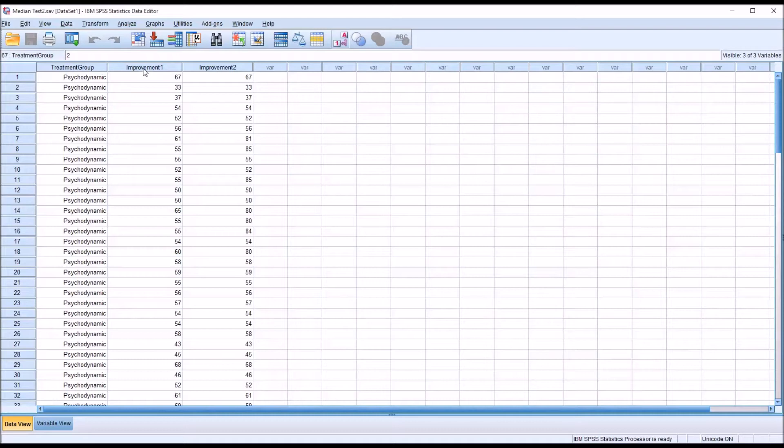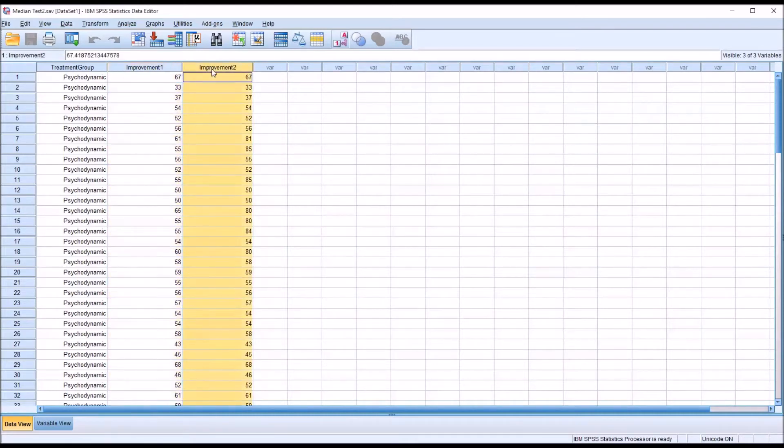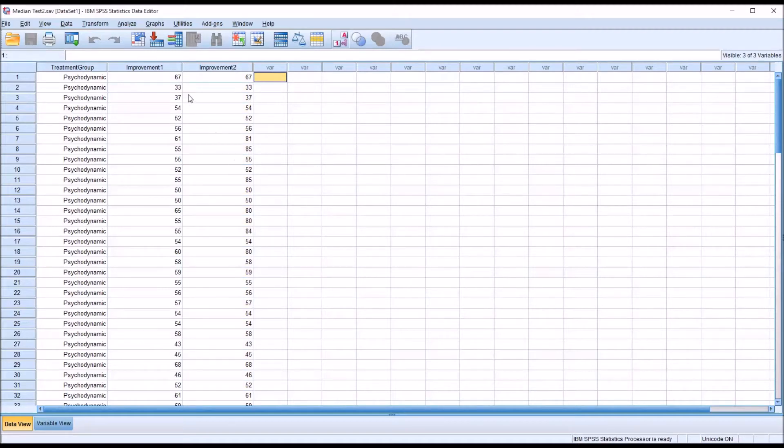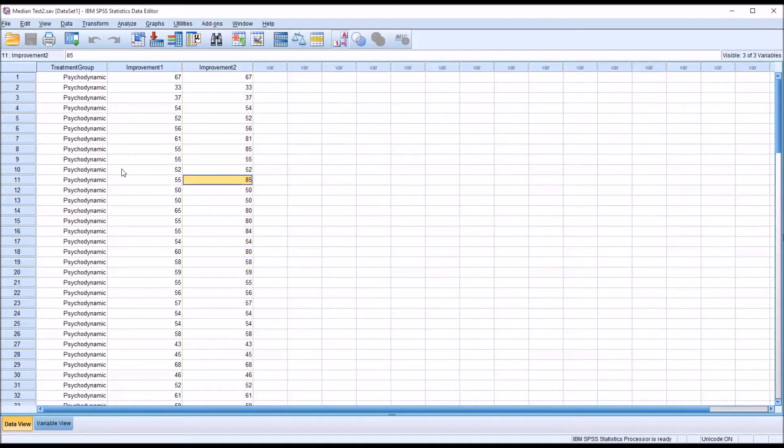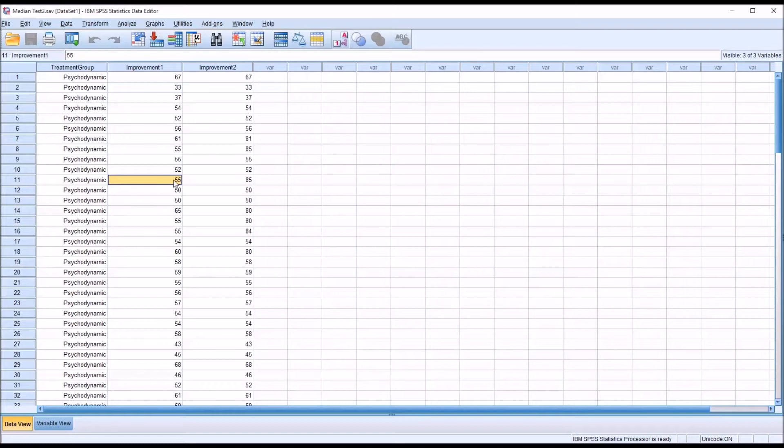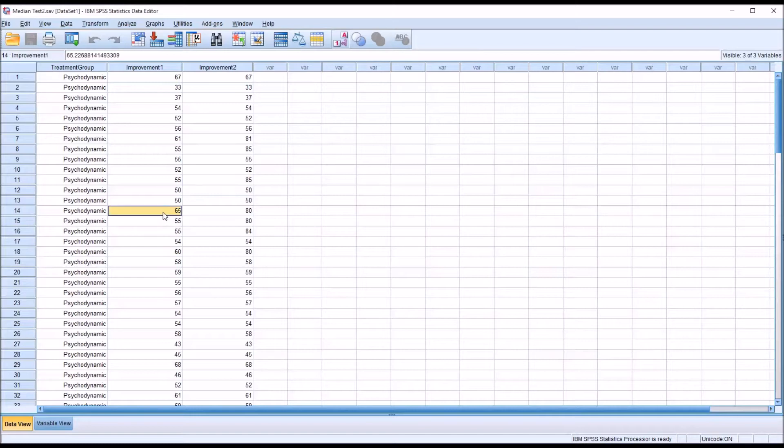Then I have two variables, improvement one and improvement two. And these two variables are identical with a few exceptions. What I've done for improvement two is in a few cases at the psychodynamic level of the independent variable, I've increased the score when the score was greater than the median. So, you can see here in improvement one, for case 11, 55, move that to 85. Over here for 14, 65 to 80, and so on.